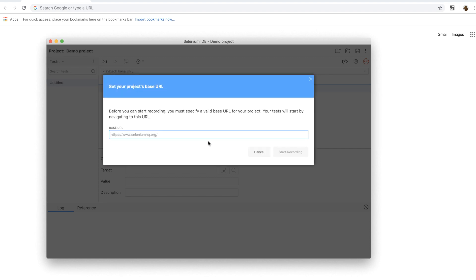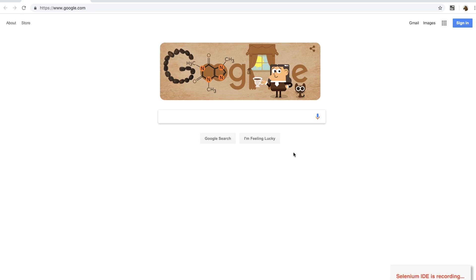Next, we need to give the application's URL. I'm giving google.com and finally press the start recording button to let Selenium IDE start recording the application.